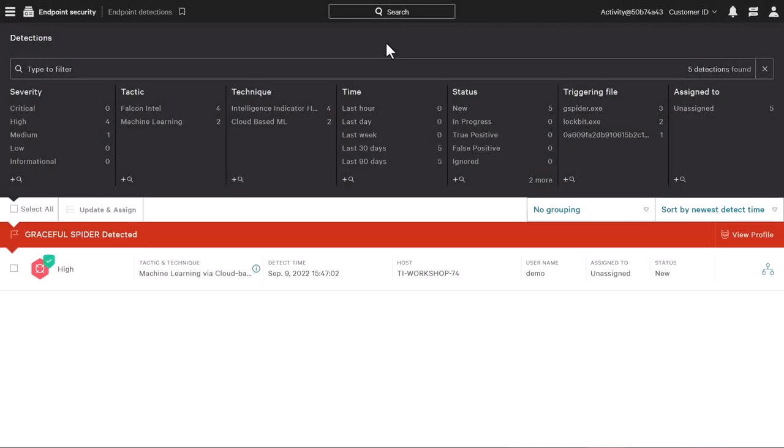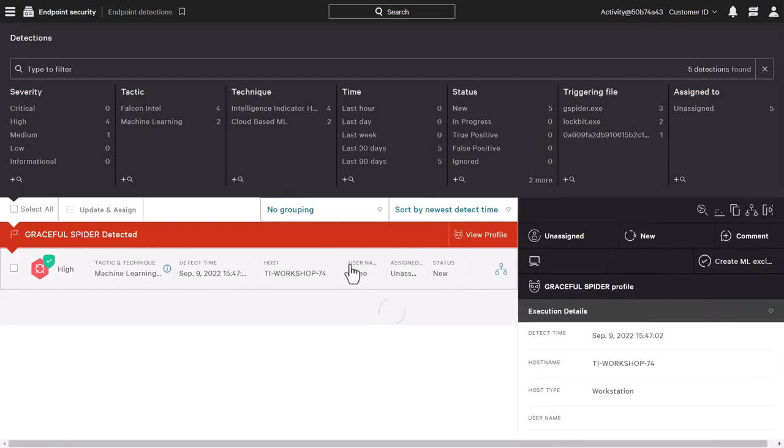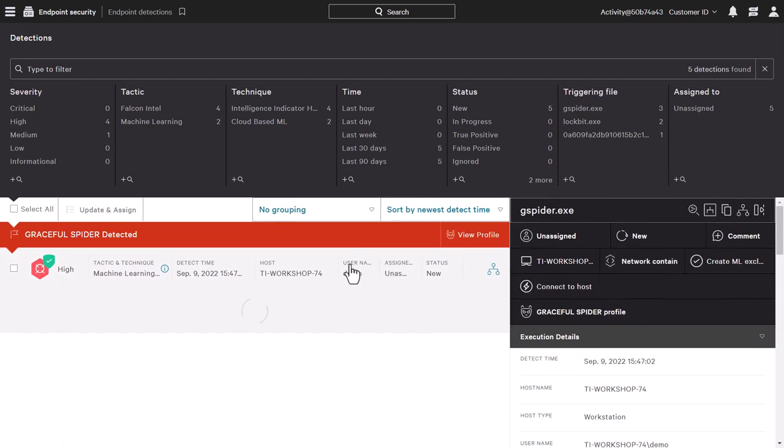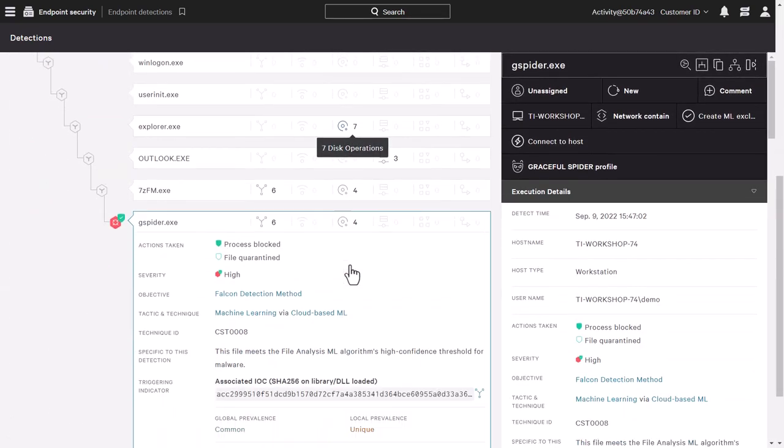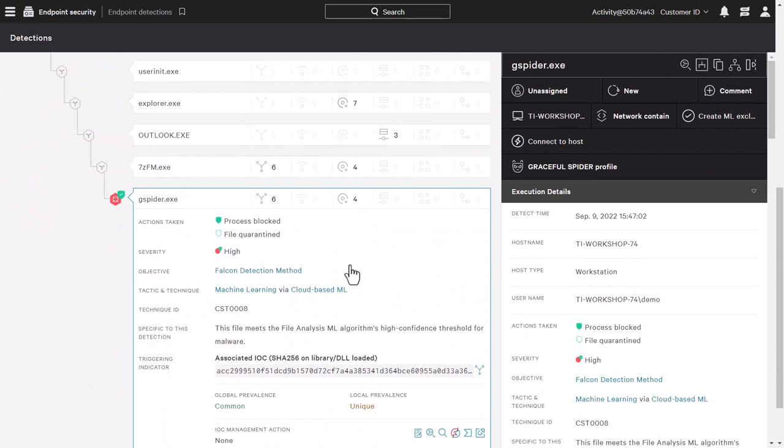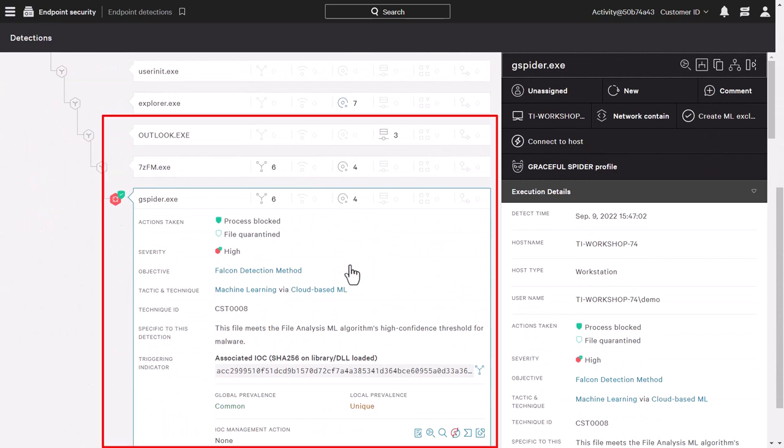Within the Falcon console, we can see a new prevention event has occurred within our environment. As we drill down into that detection, we can see that Outlook had opened up a zip file, which launched a malicious file that was blocked.